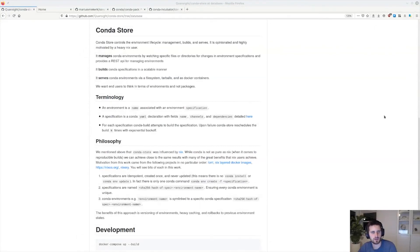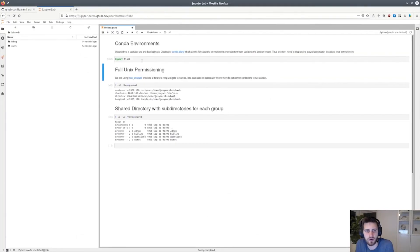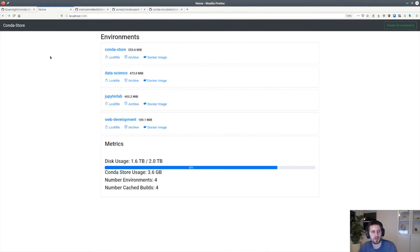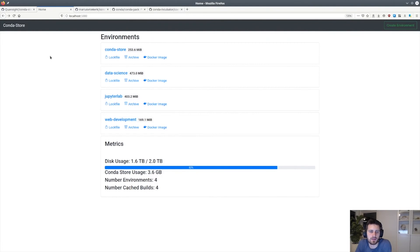Earlier I showed CondaStore running within QHub. The main feature is that it allows you to update the conda environments independently from the Docker containers that users run in their JupyterLab sessions. However, the goal of CondaStore is actually much larger than this. Here we see the web UI exposed by CondaStore. There is also a RESTful API, and soon there is going to be a Docker registry exposed as well.